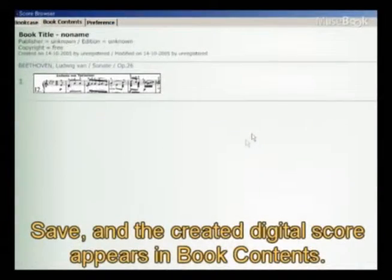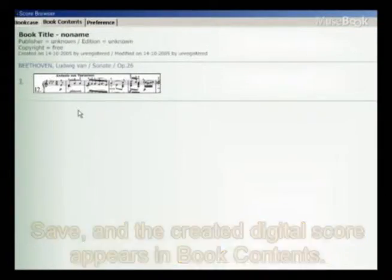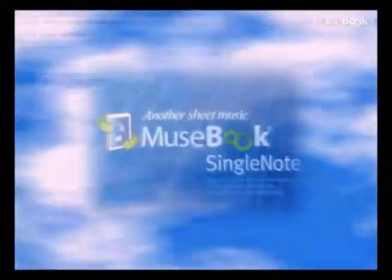Click the Save the Current Editing and Return icon to save the image and return to Score Browser.